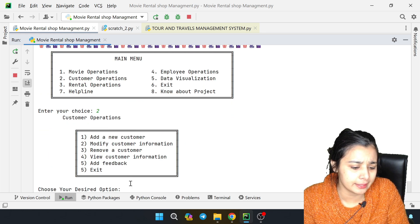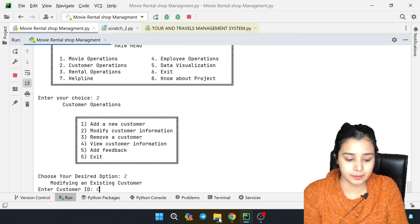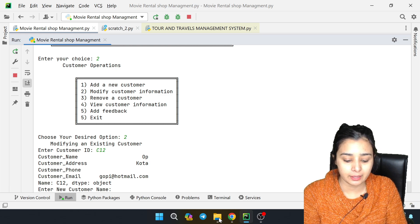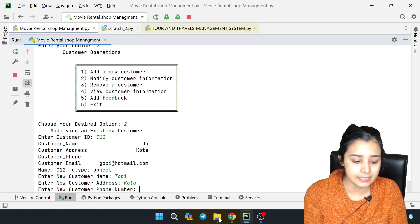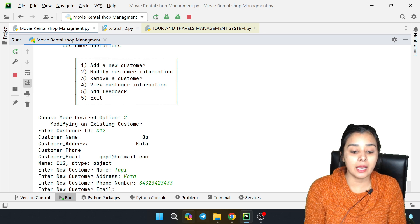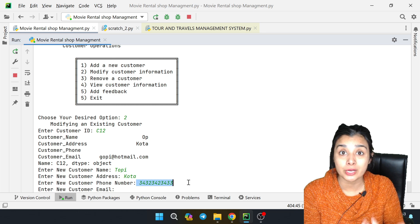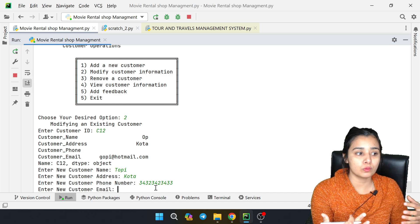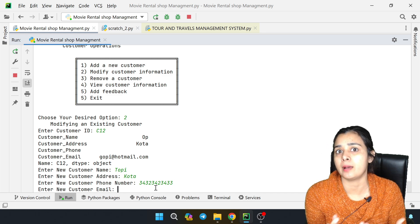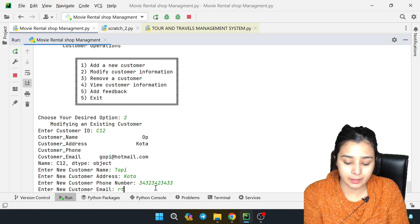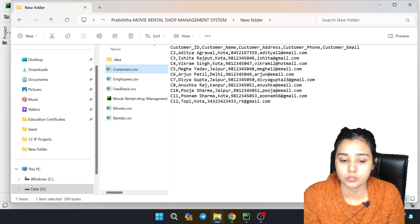Now we enter 2 to see customer data and then modify customer information. You have to tell me the customer's ID - let's say 12. If you want to modify it - last time I had not entered the email ID, so this time I will do it. There is a condition: if a user enters more or less than 10 digits for a mobile number, you can give a warning. I have entered the email - data successfully changed.